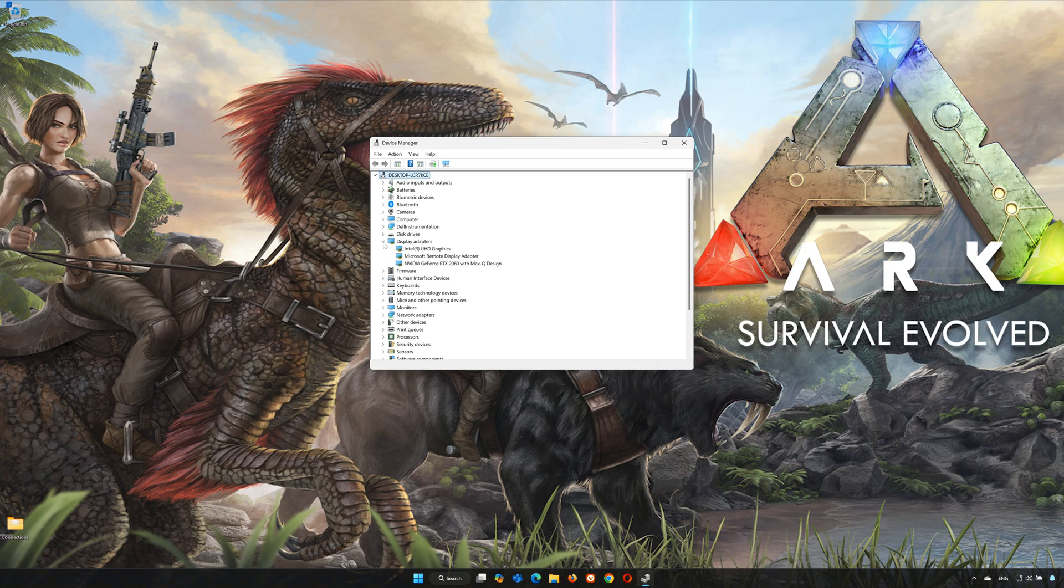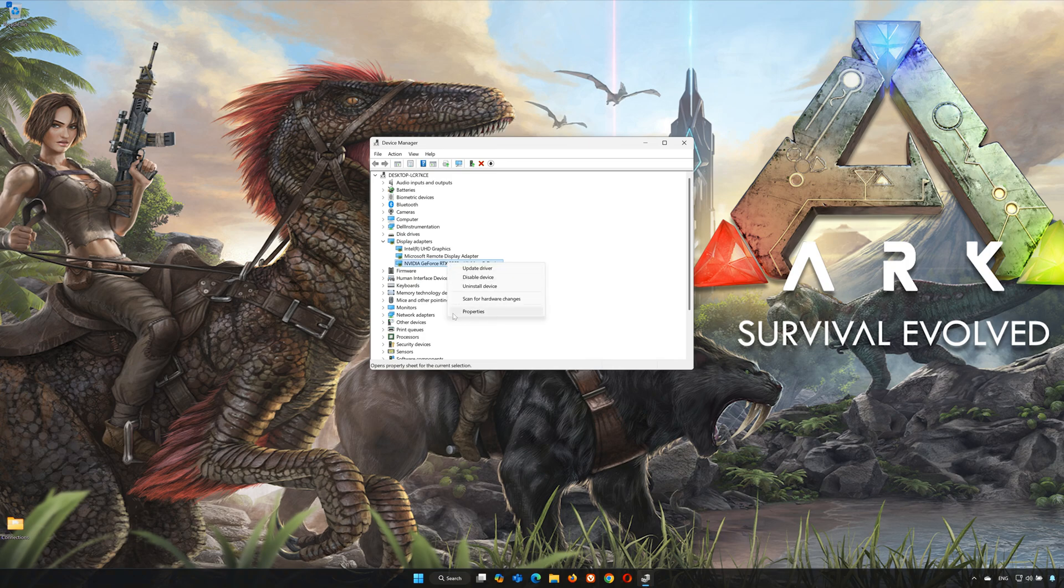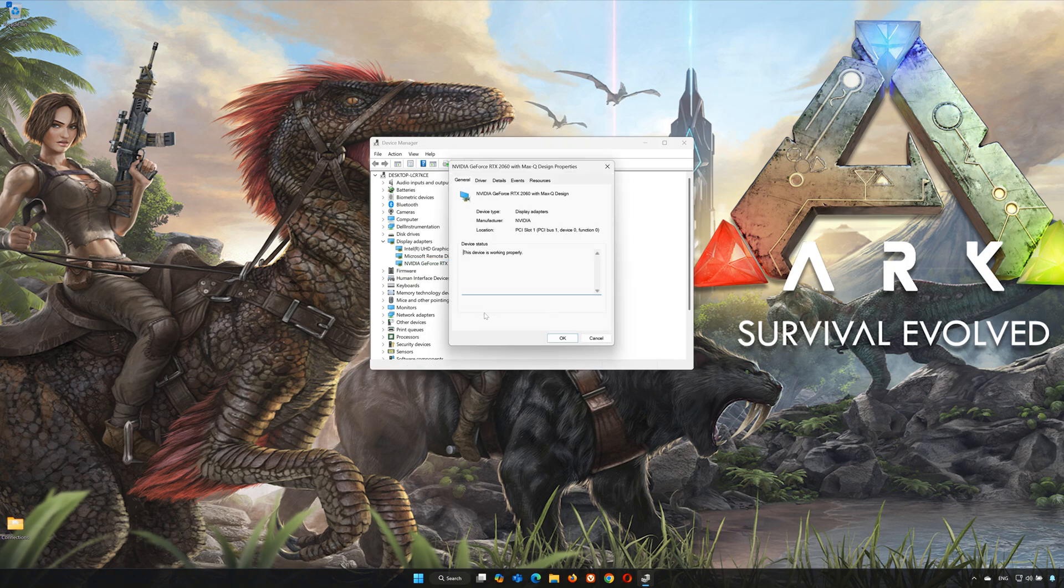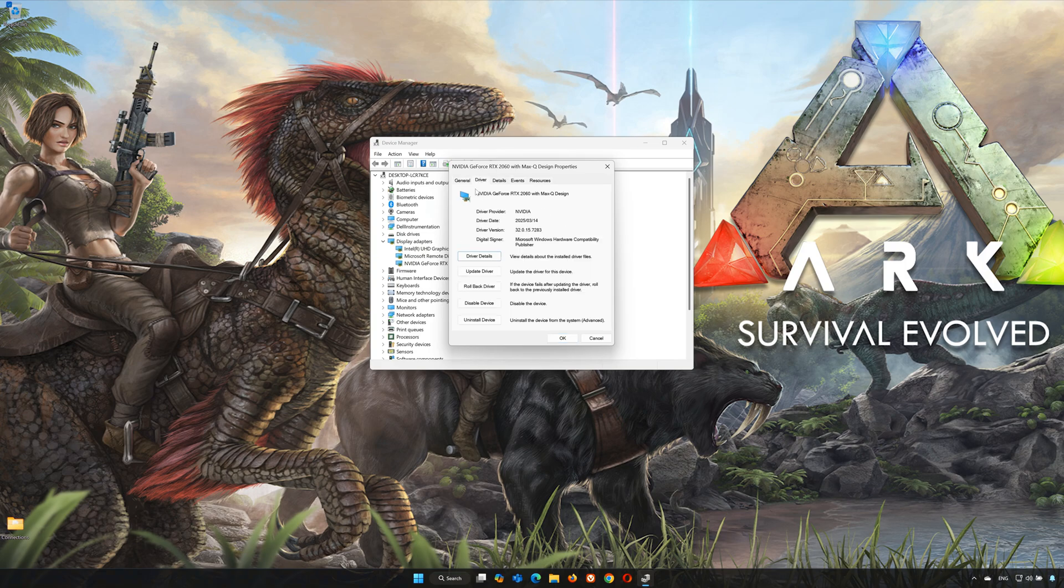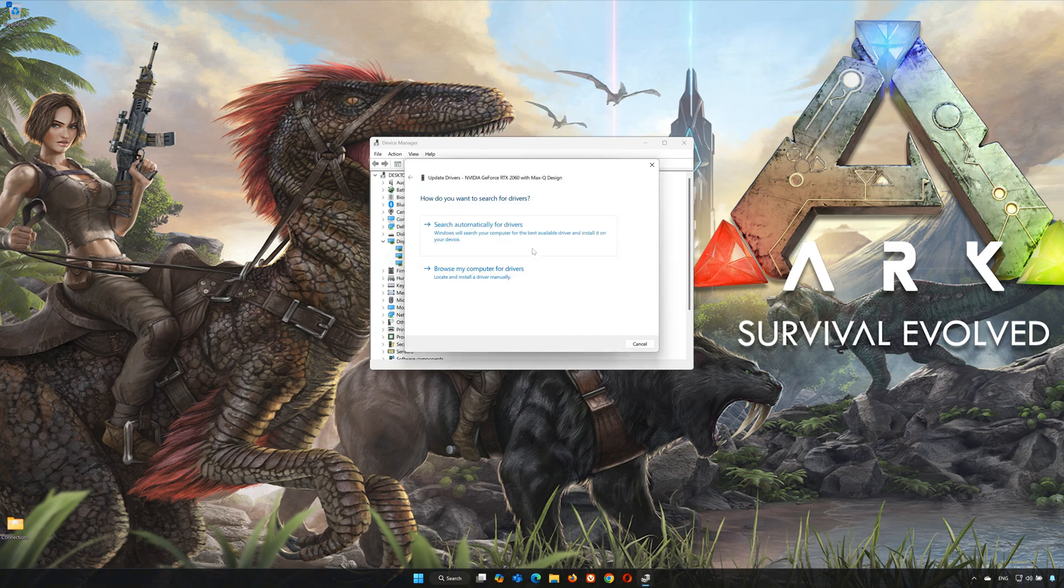Expand Display Adapter, right-click your Display Adapter, select Properties, open the Driver tab, and click on Update Driver.